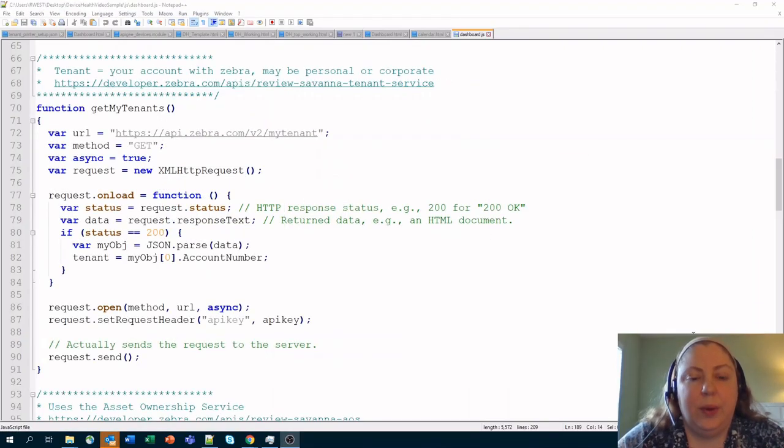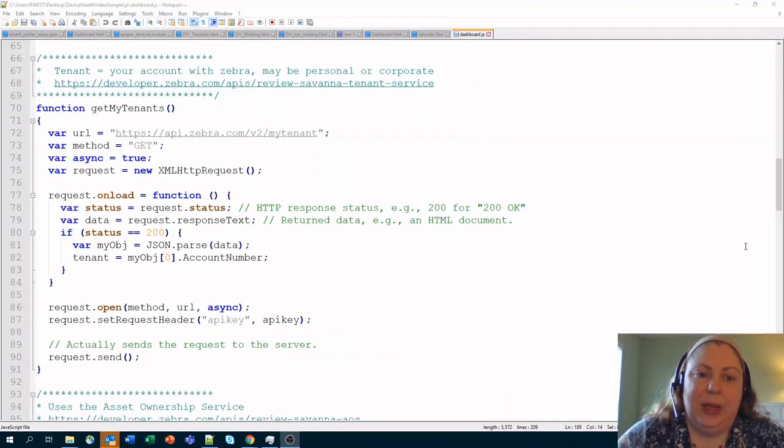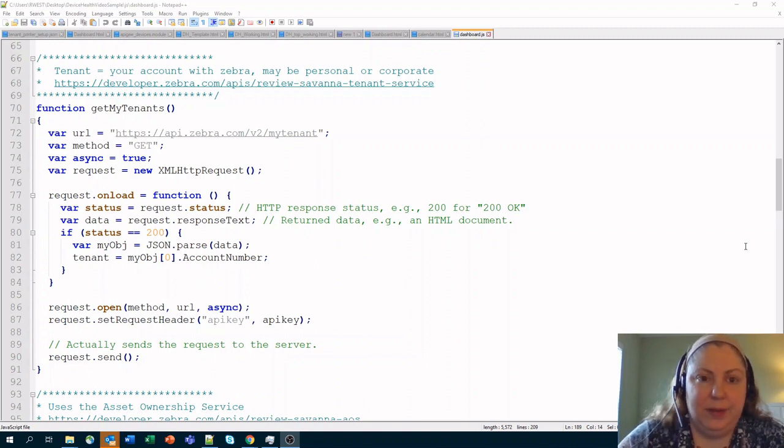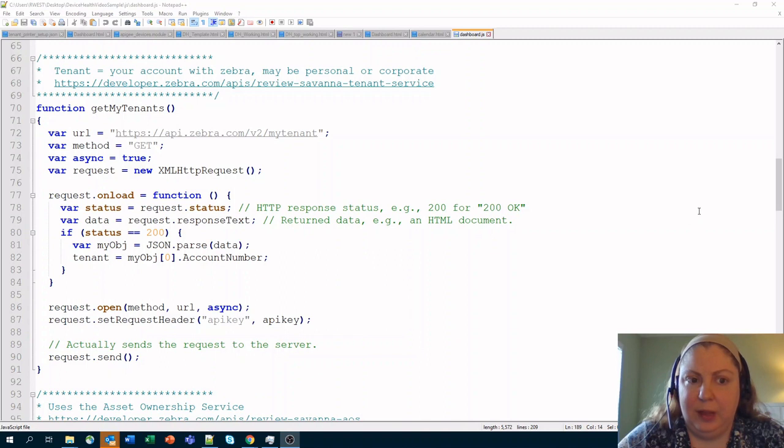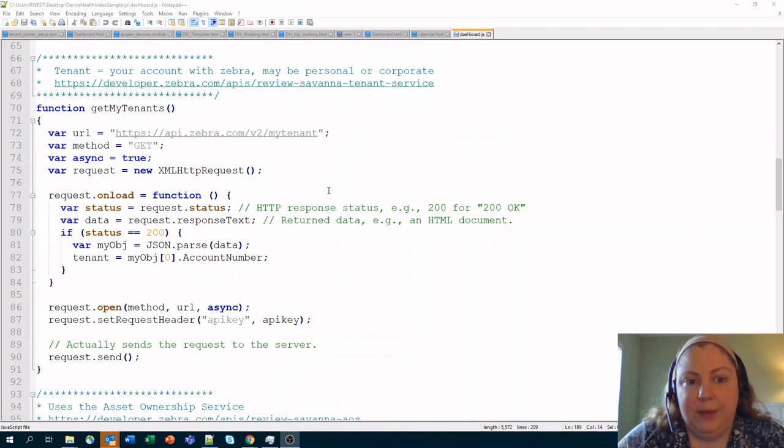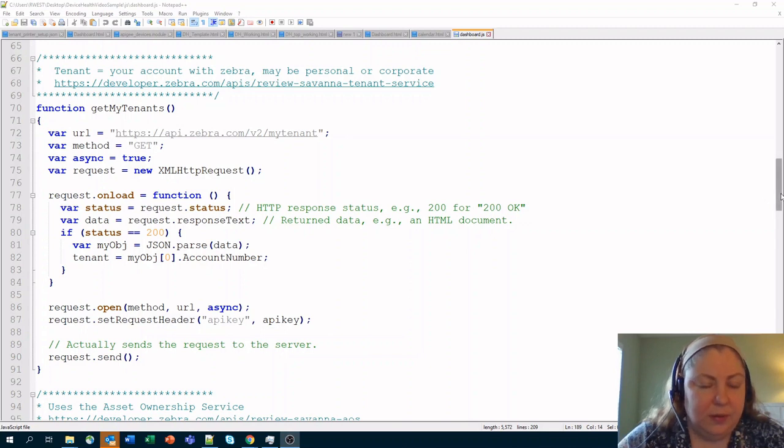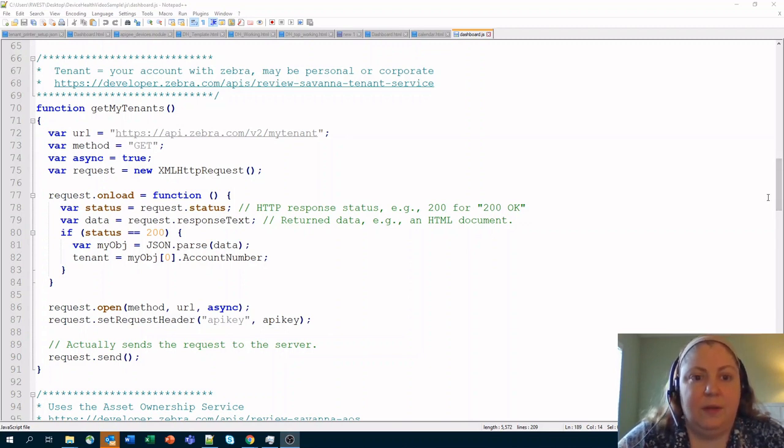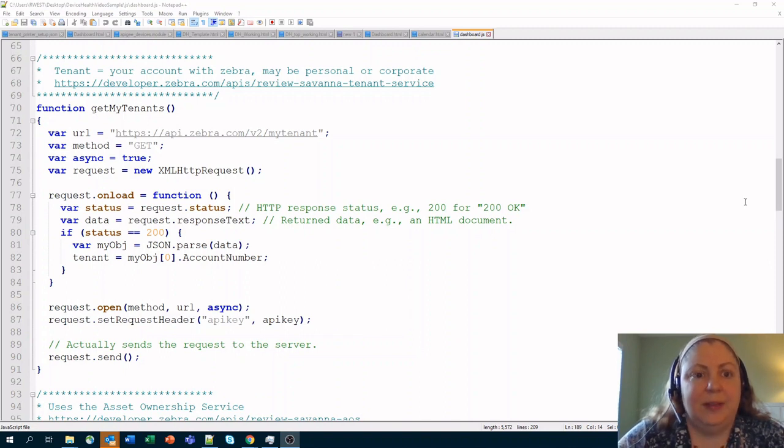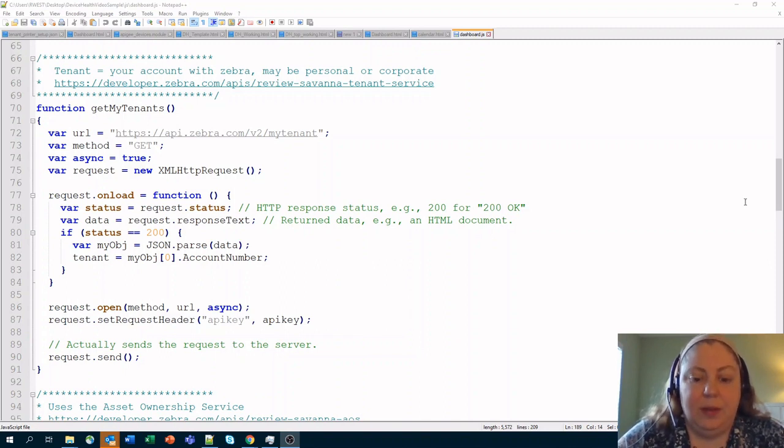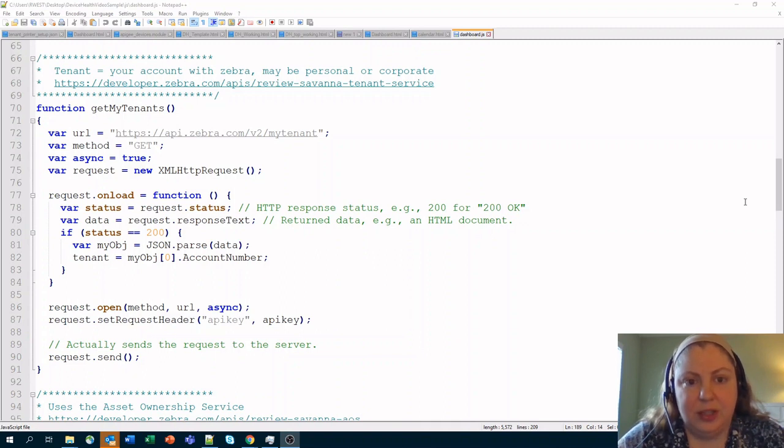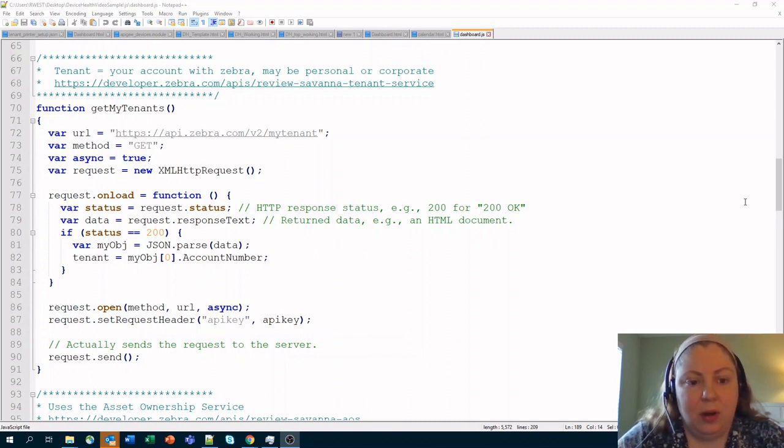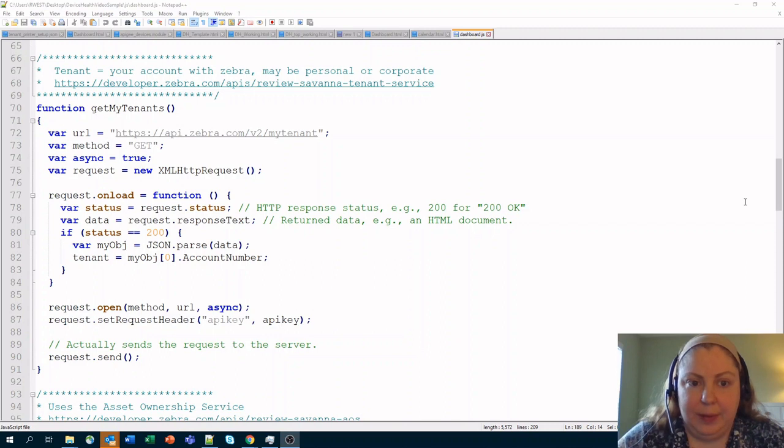So when we were actually creating this application, we had to use a number of different APIs that are part of the data services group of APIs that are available. The first couple of things that we had to do were use some of the APIs that are currently available across the company and across our users that are for looking at what we call the asset ownership service. These are APIs that have to do with essentially establishing an account with Zebra for owning devices and what those accounts are and then figure out what devices you currently have enrolled in them.